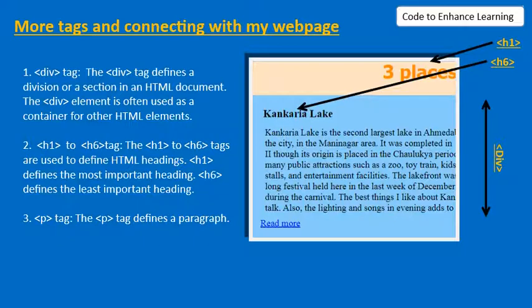P tag or the paragraph tag. The paragraph tag defines a paragraph. As you can see in the example given beside, the description of the places below the headings are created using a paragraph tag.